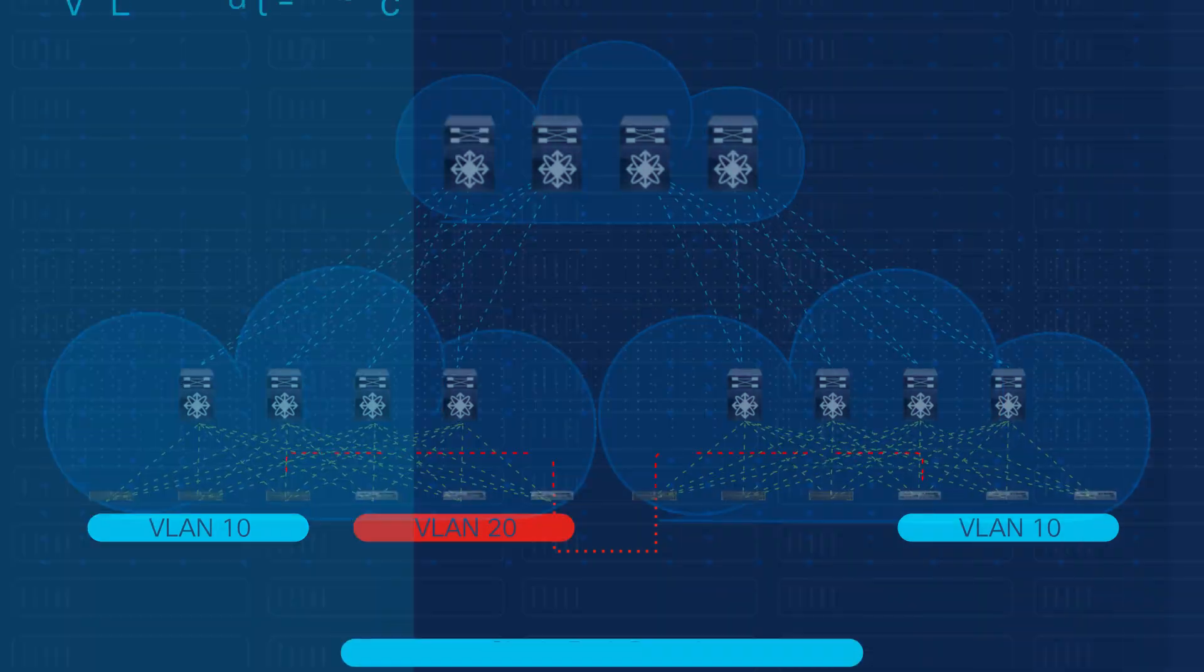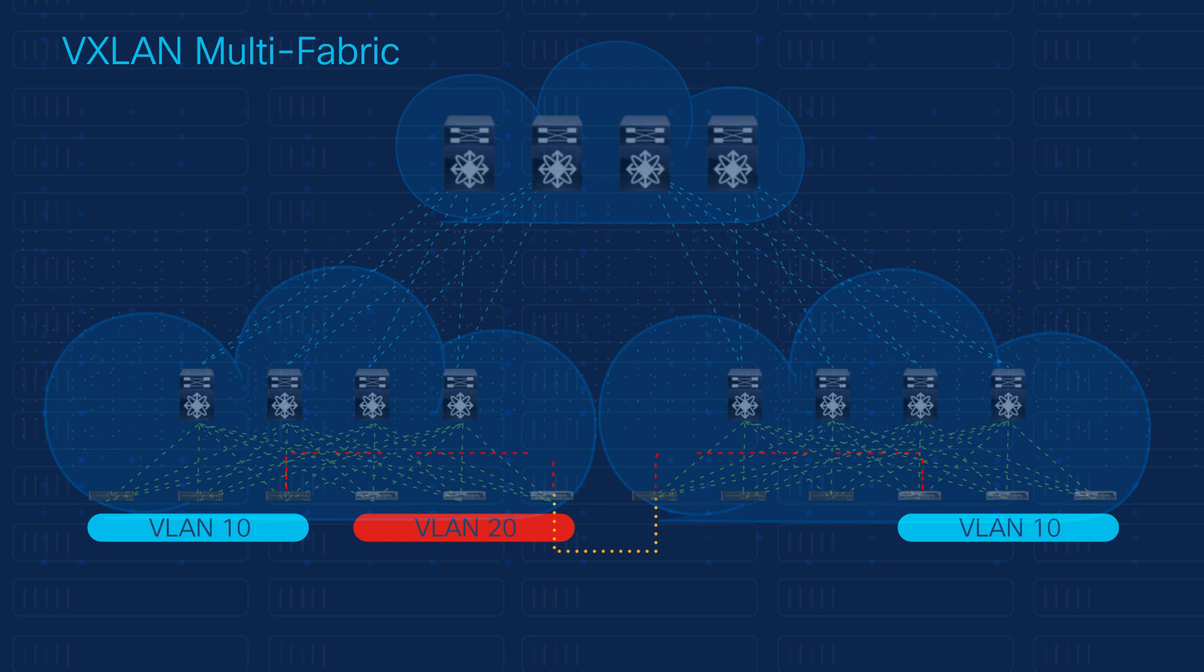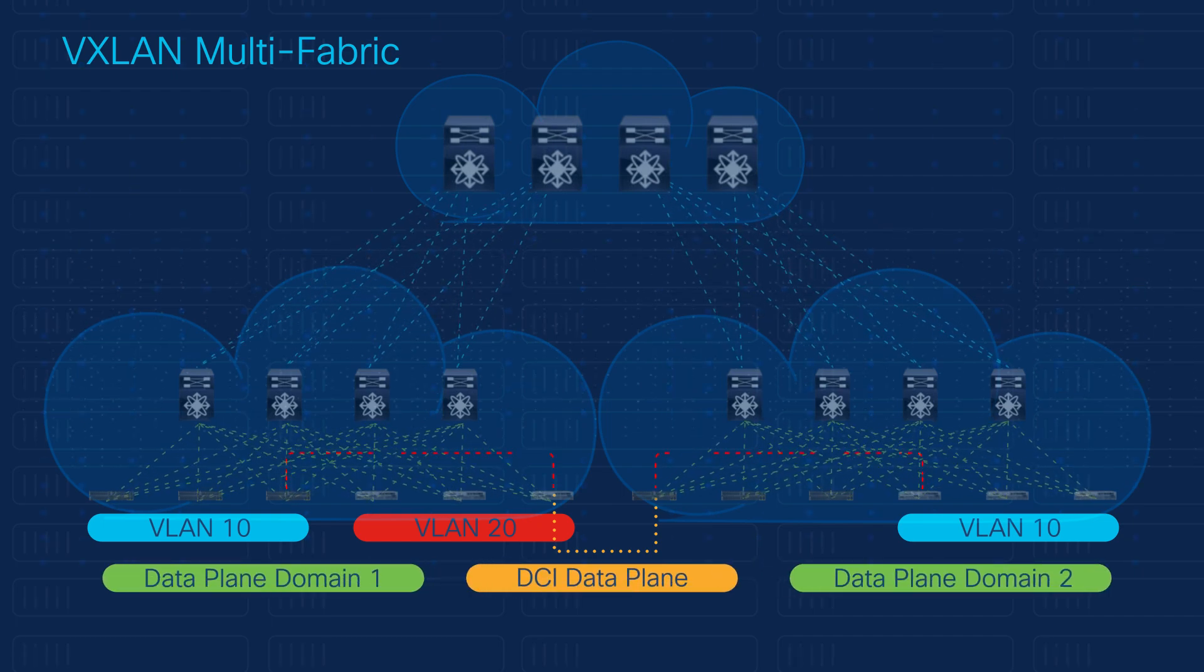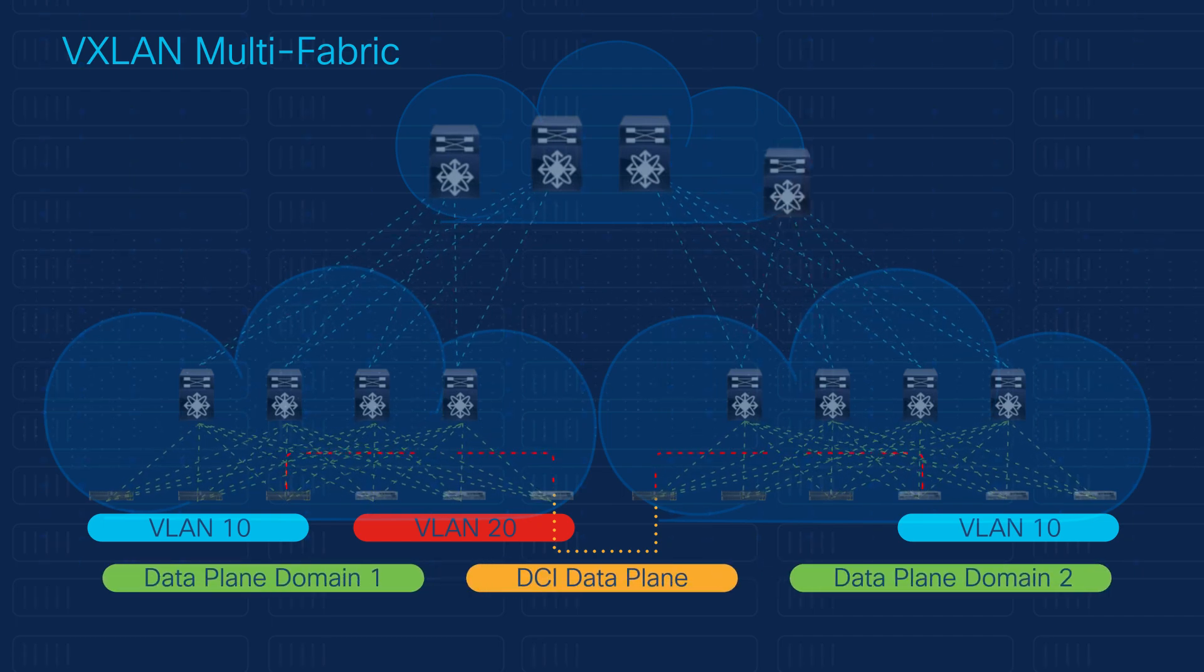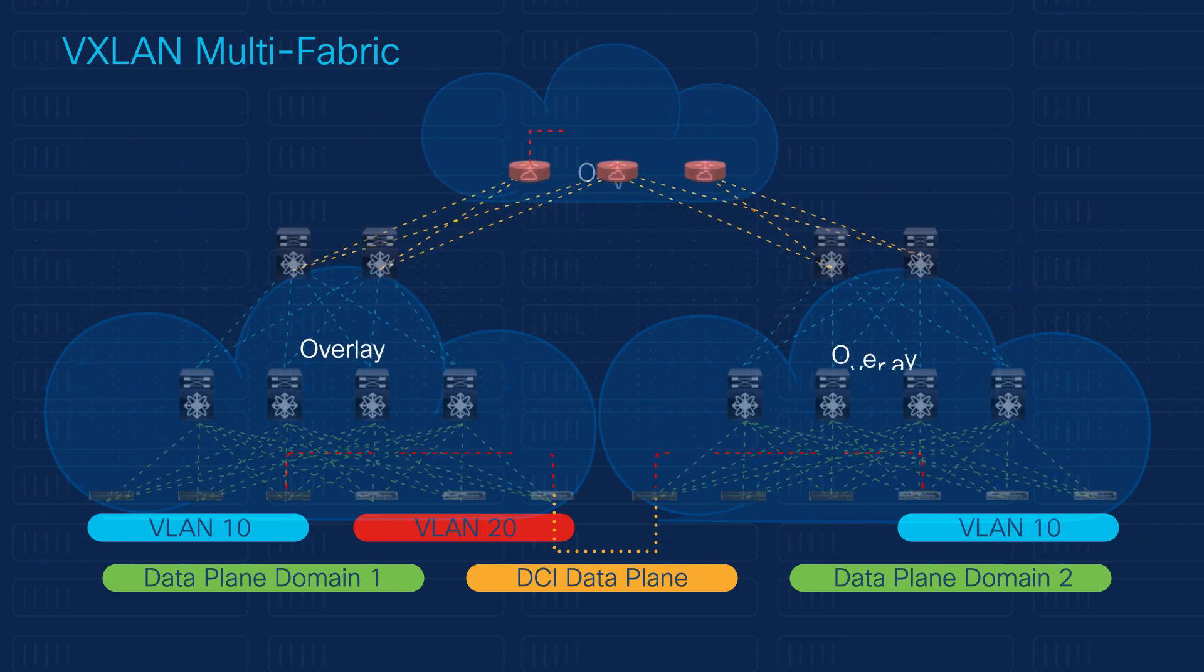The multi-fabric DCI separates the underlay domain and provides hierarchy, but also introduces a new set of protocols and technologies, making the overall solution complex and hard to manage.